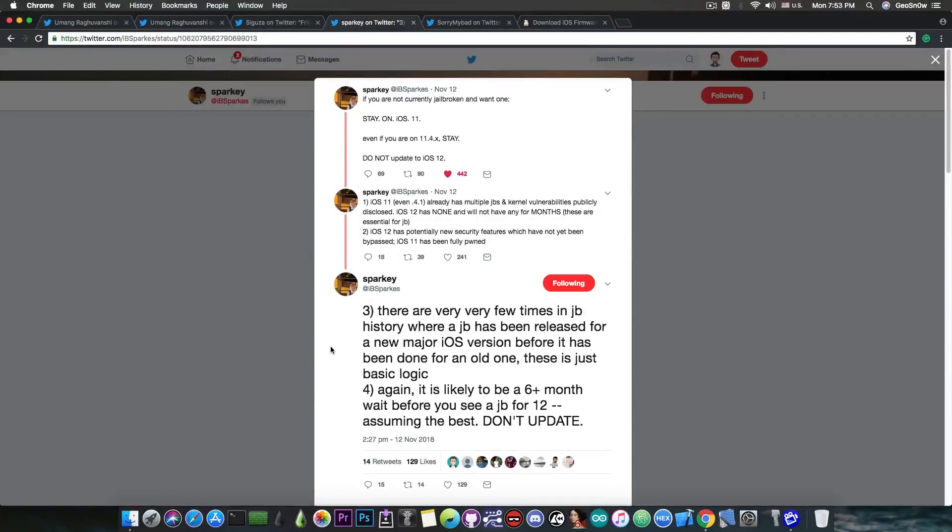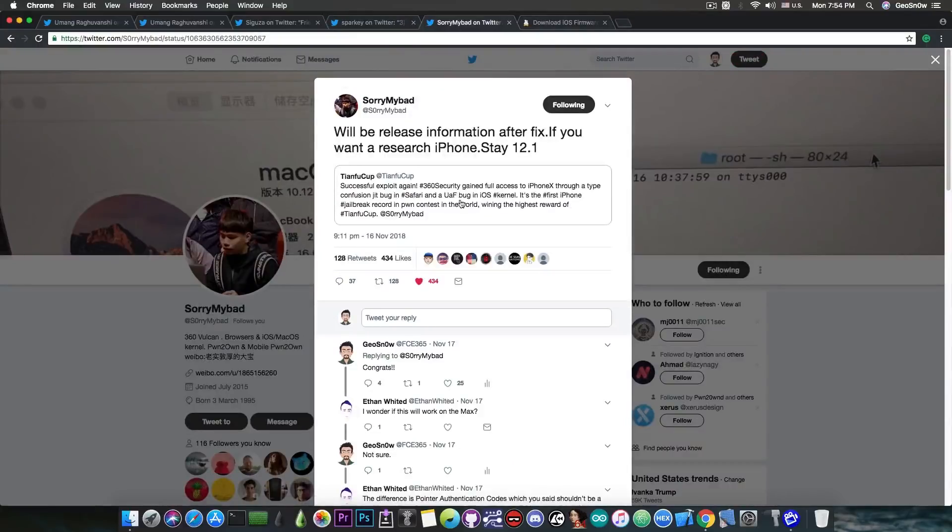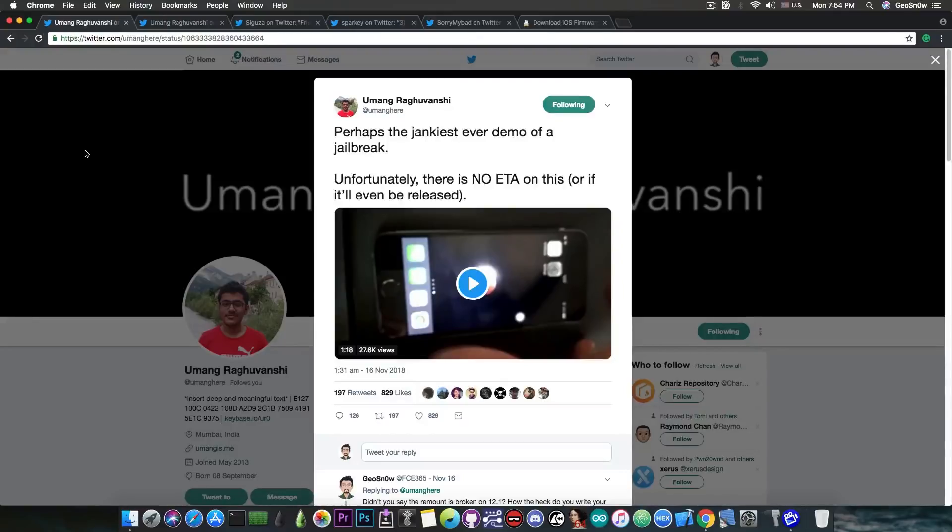So this pretty much should make it very, very clear that if you're running iOS 11.4.1 and 11.4, you should not update, even though people like SorryMyBad and Umang have already posted things about iOS 12.1 jailbreaks, iOS 12.1 exploits coming and so on.